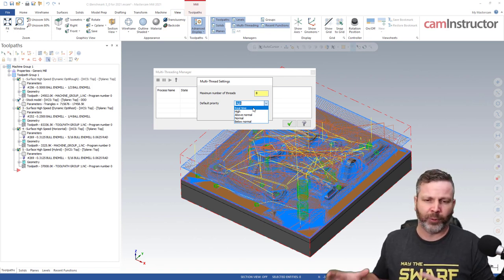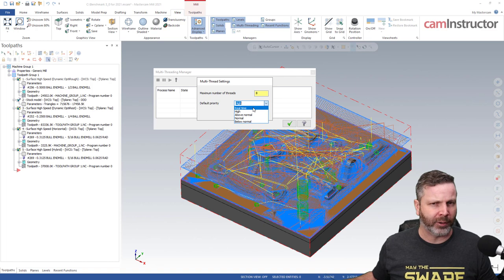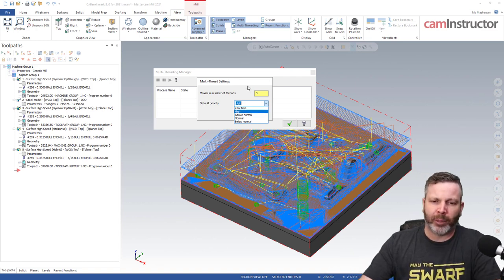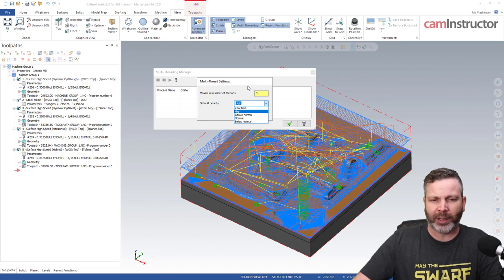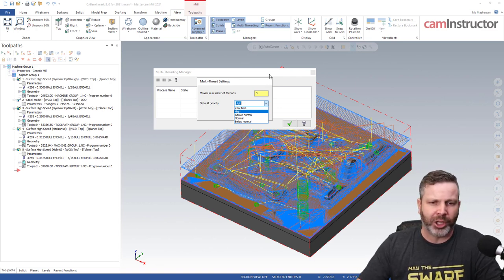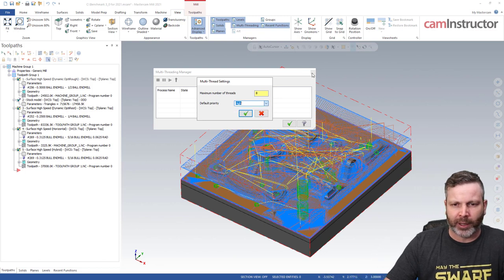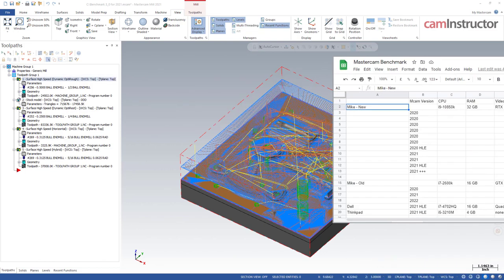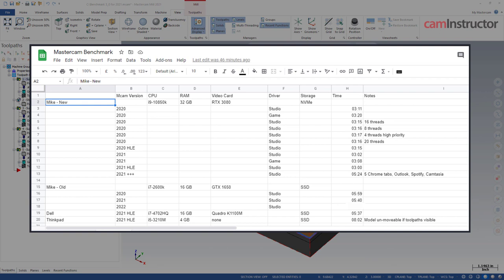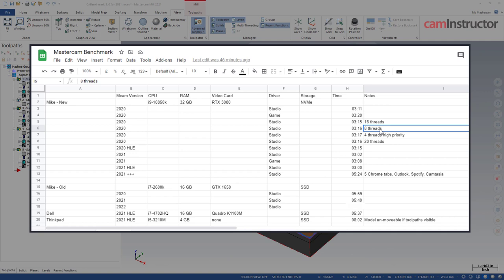I didn't test these settings with multiple applications running at once — I suspect that's probably the real use case for prioritizing threads for Mastercam over other applications. But as you'll see from the numbers, here are the iterations using different thread counts: 16 versus 8 versus 4, set to high versus 20 — basically they're all within a margin of error. No difference found.